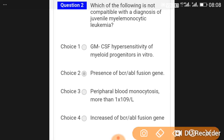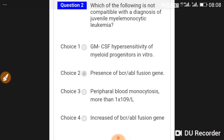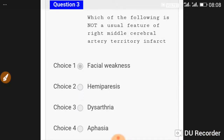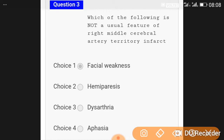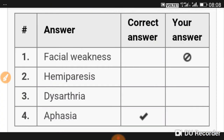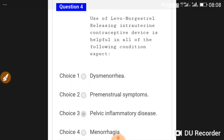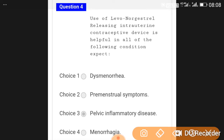Which of the following is not a usual feature of right middle cerebral artery territory infarct? The answer is aphasia, which is not a usual feature of right MCA territory infarct.